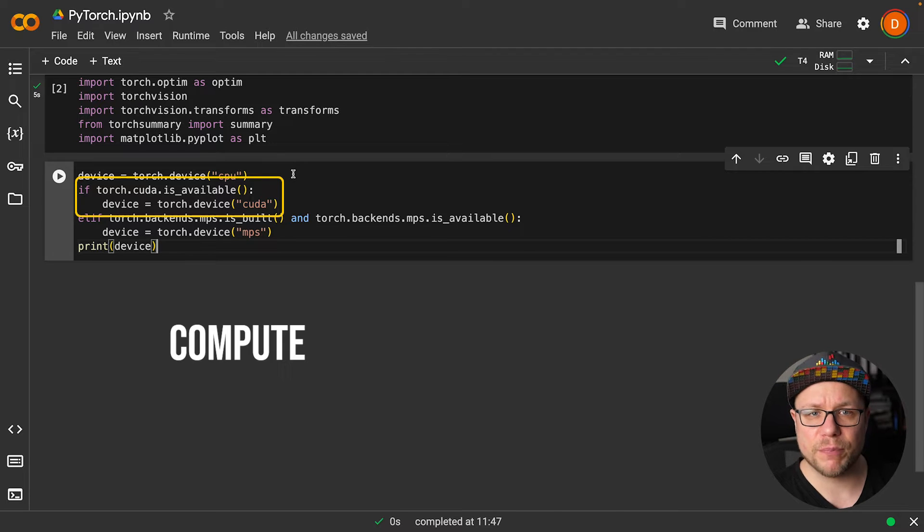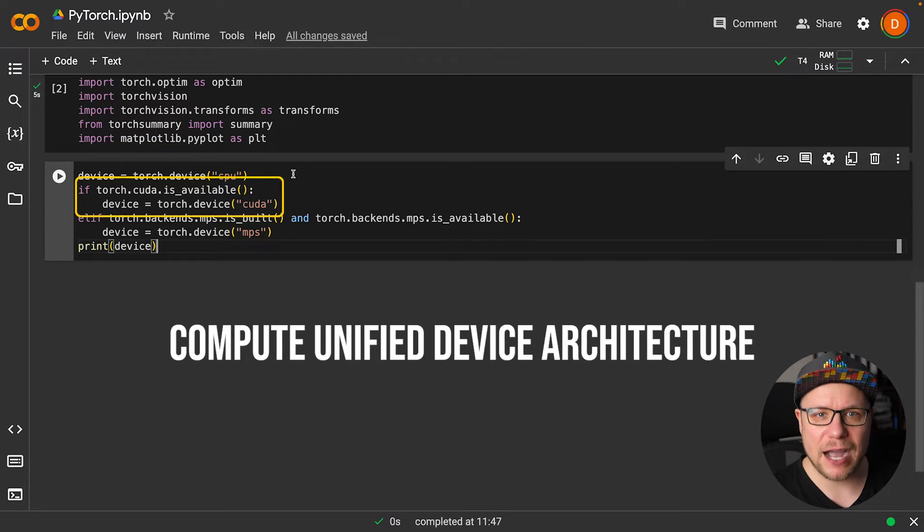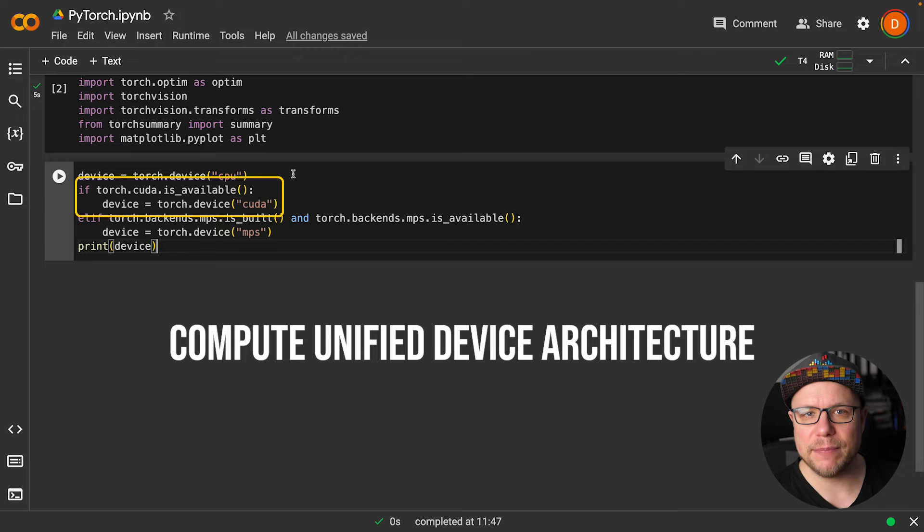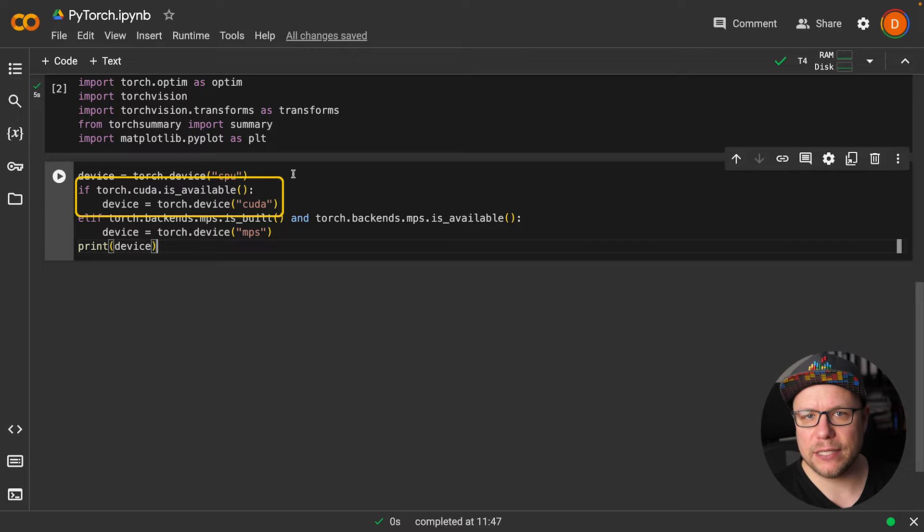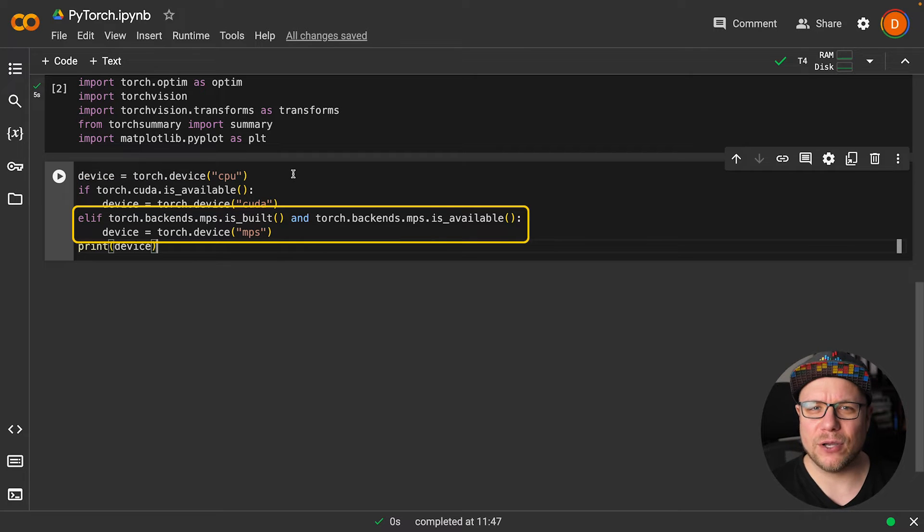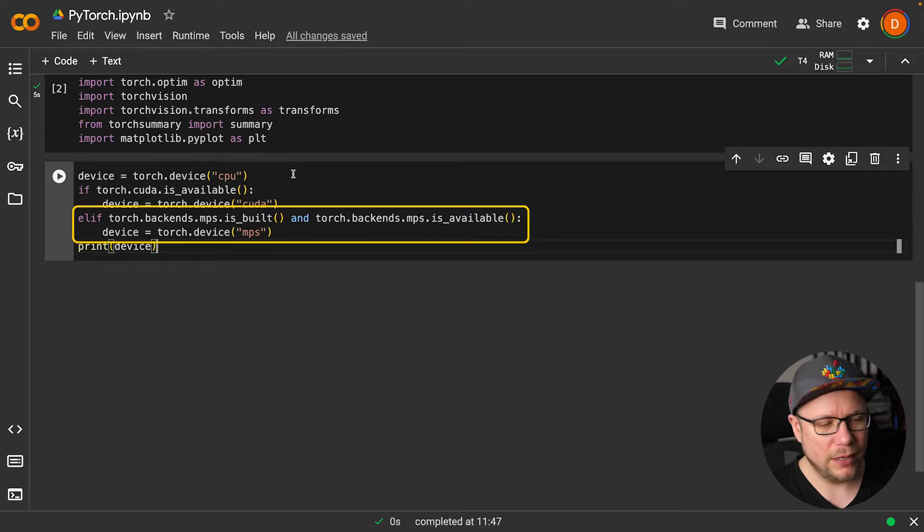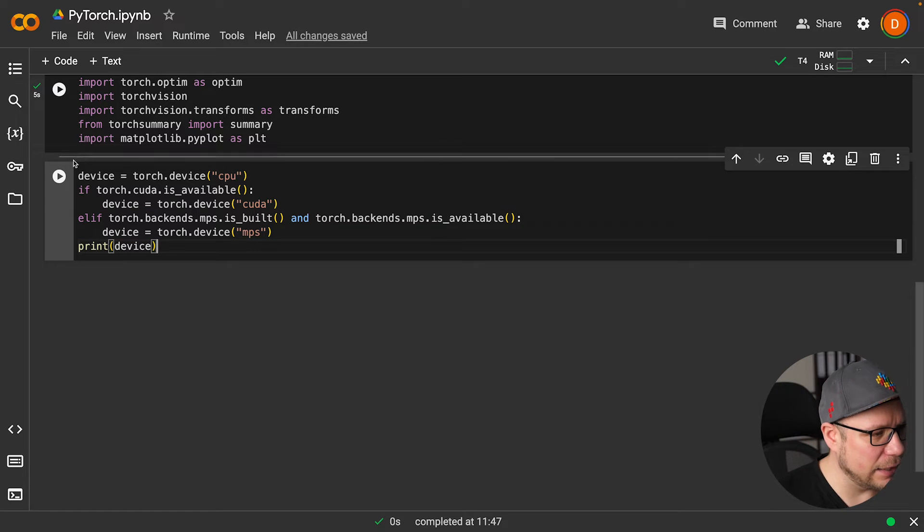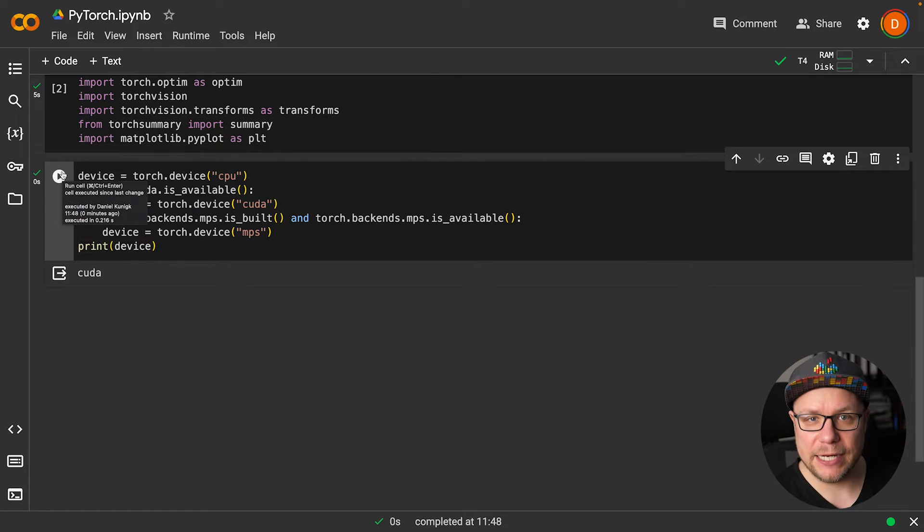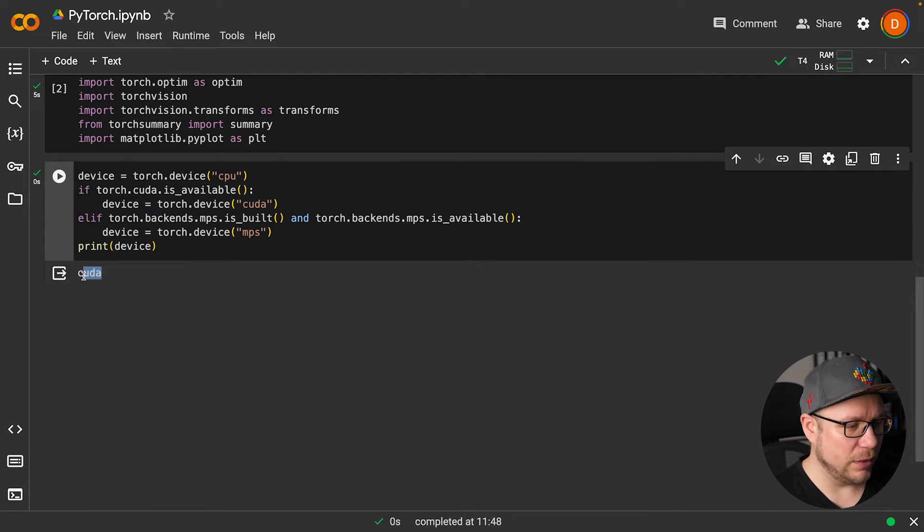CUDA stands for Compute Unified Device Architecture, which essentially means we are using the GPU. I have also added a case for running this code on a MacBook with an Apple silicon chip. Let's run the cell. And indeed, we have a GPU available.